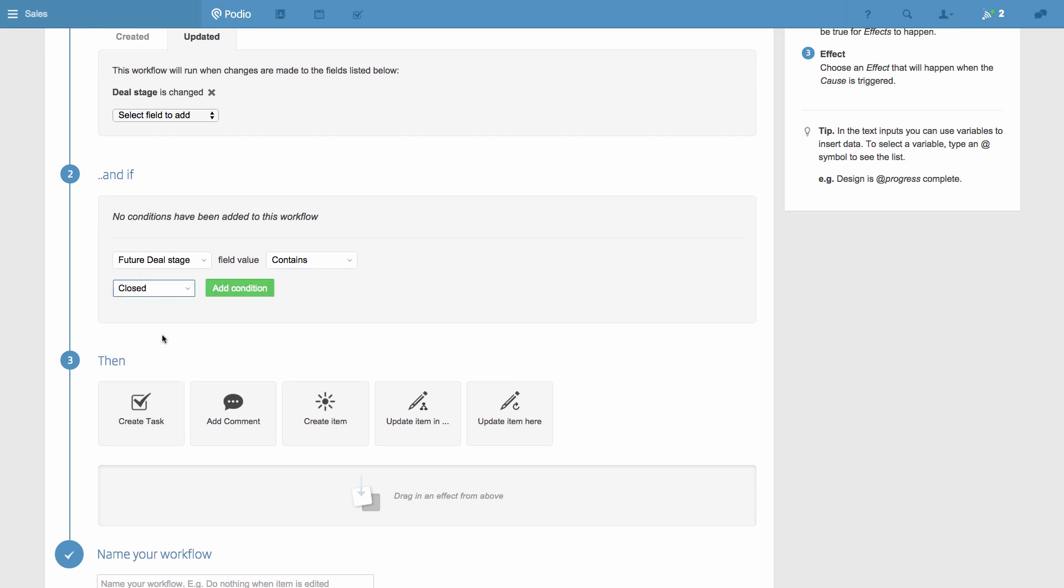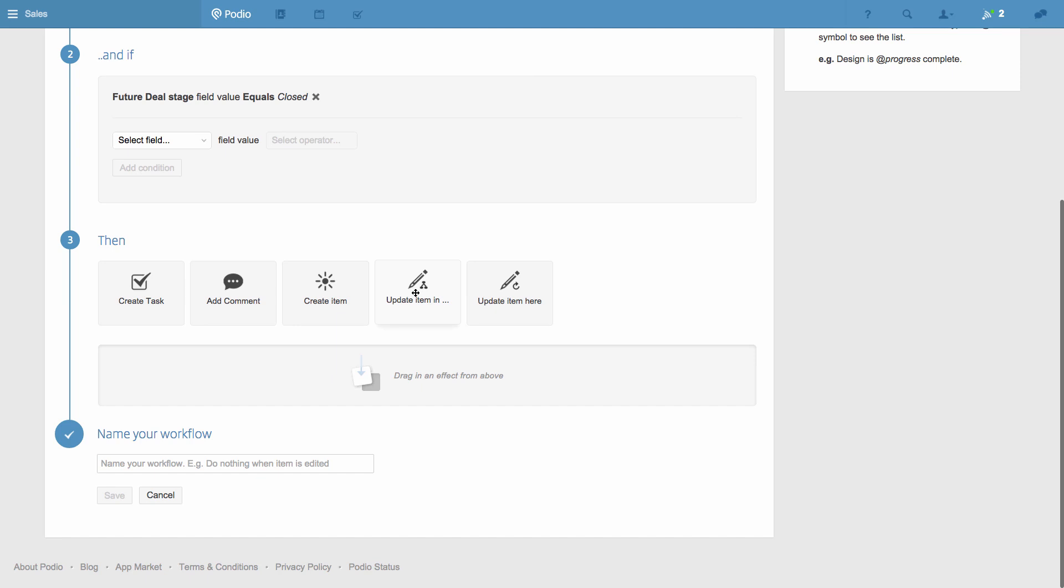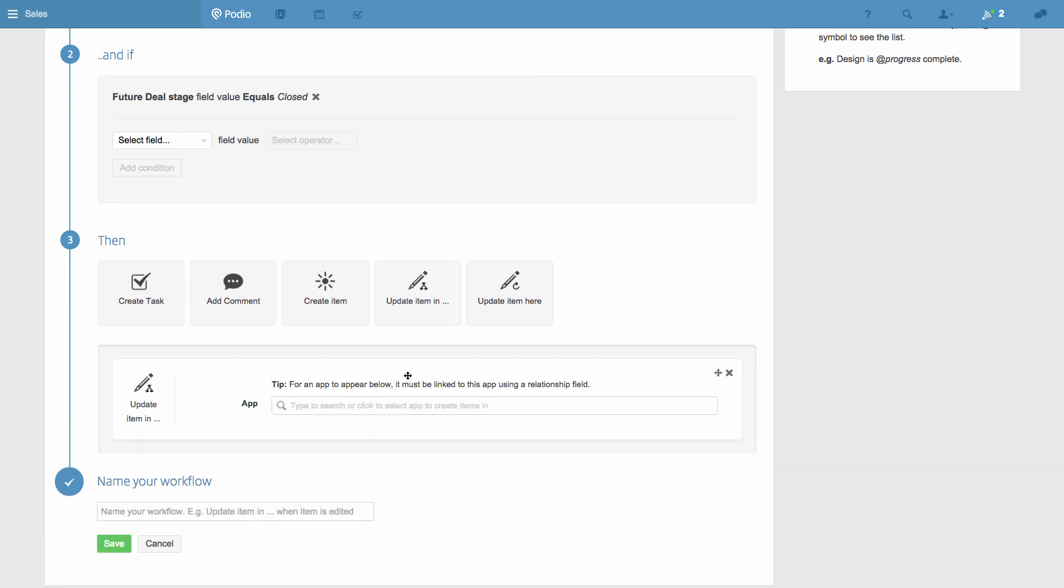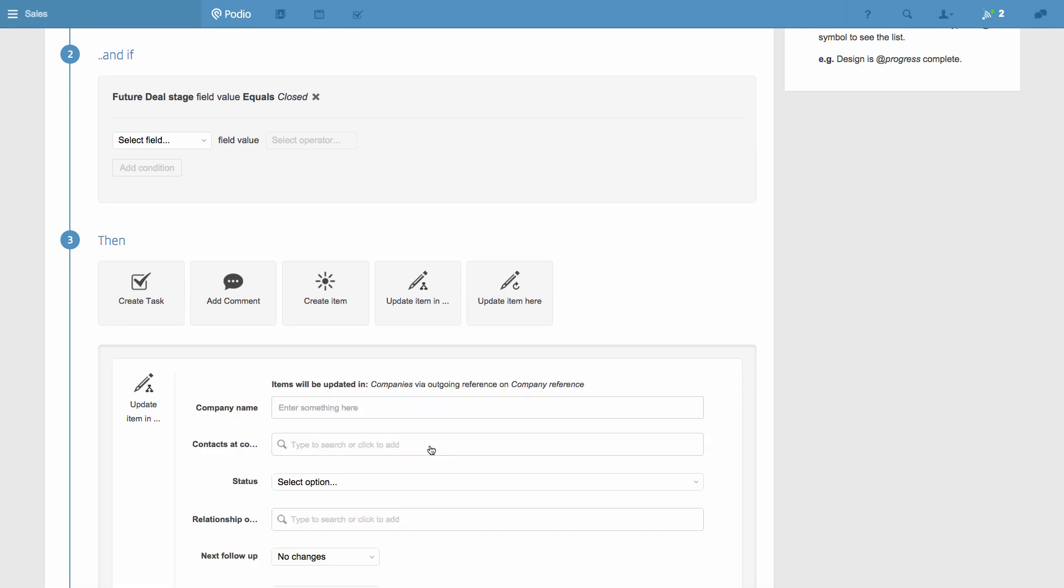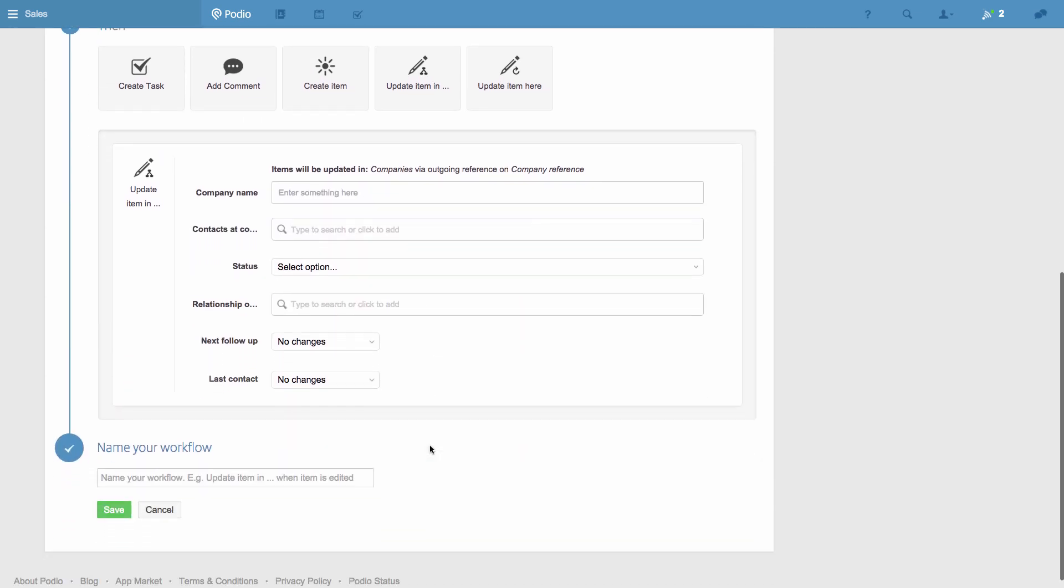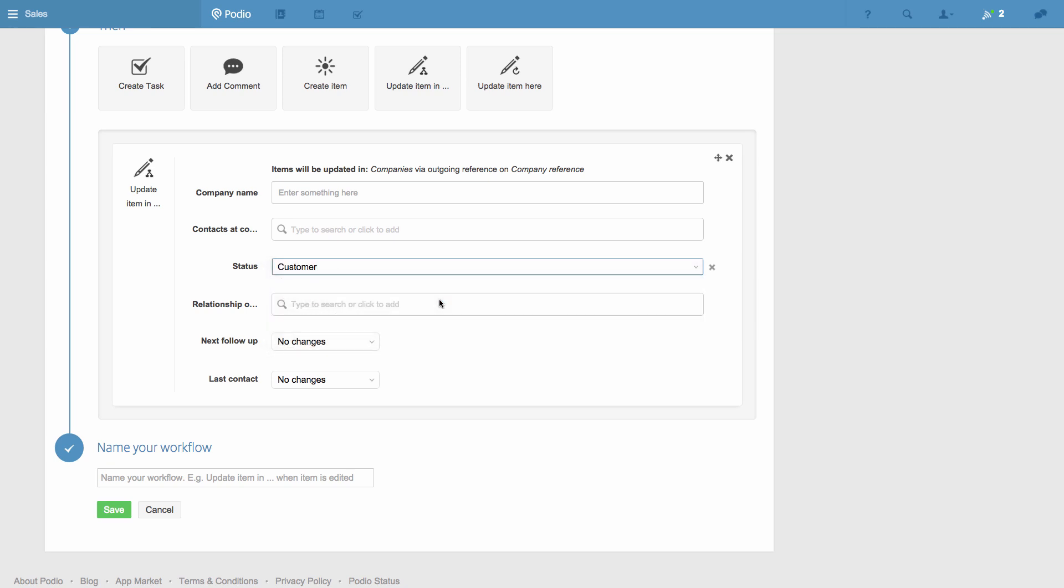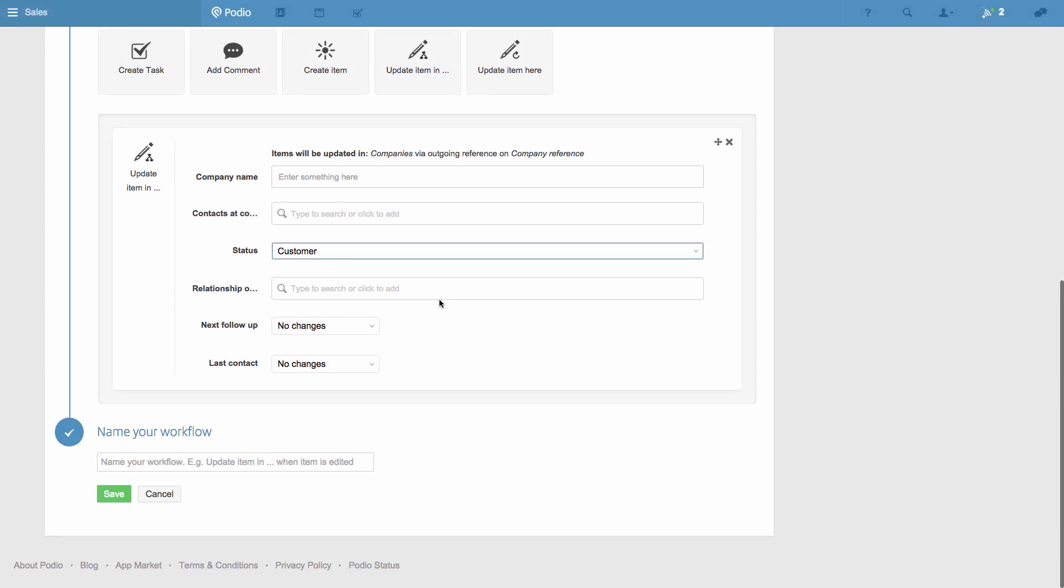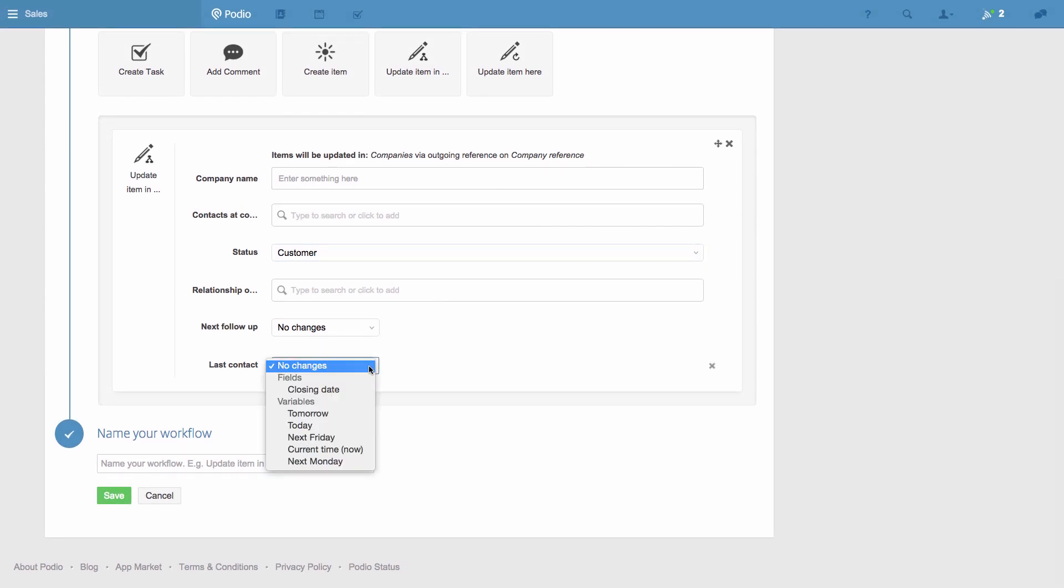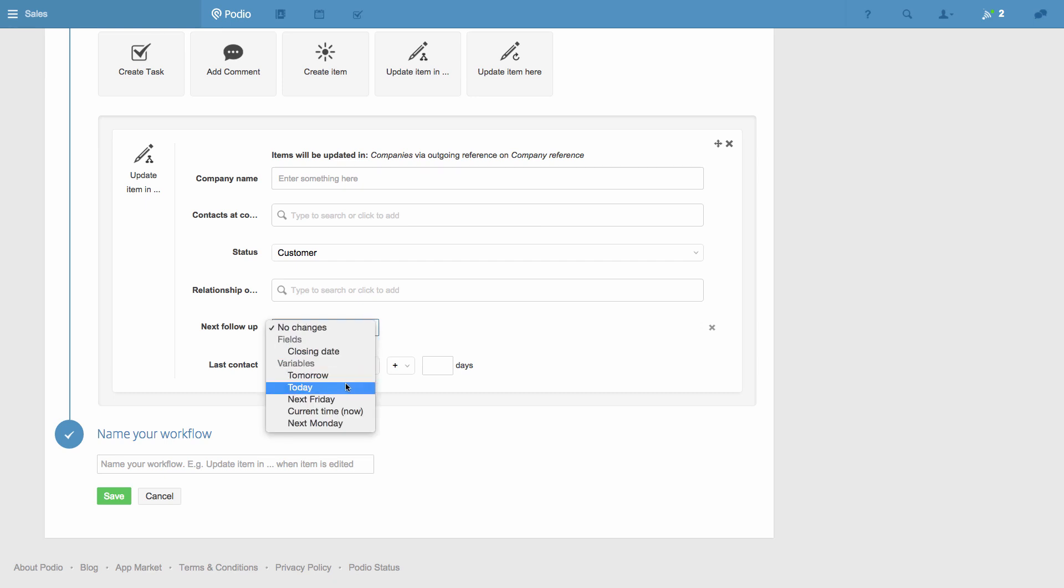Now I'll choose the effect, and in this case I want to update an item in a related app. So I drag this down, choose the related app, and then what I want to happen to the related item. I want the status of the company related to the deal to be changed to Customer from Lead. I want the Last Contacted field to display today's date, and the next follow-up date to be four days from now.